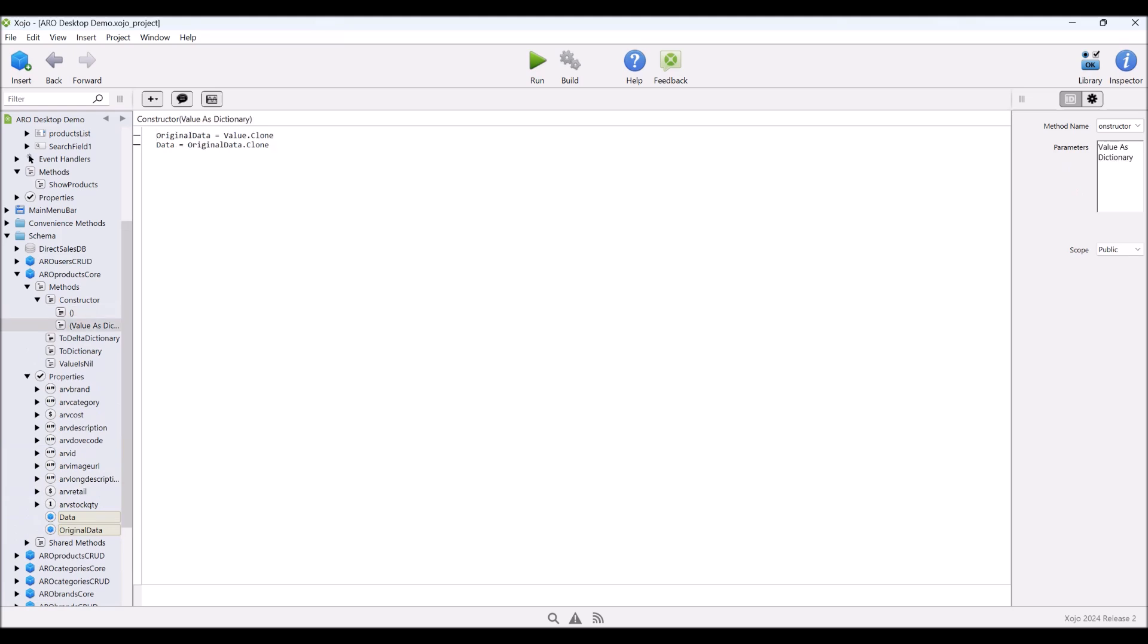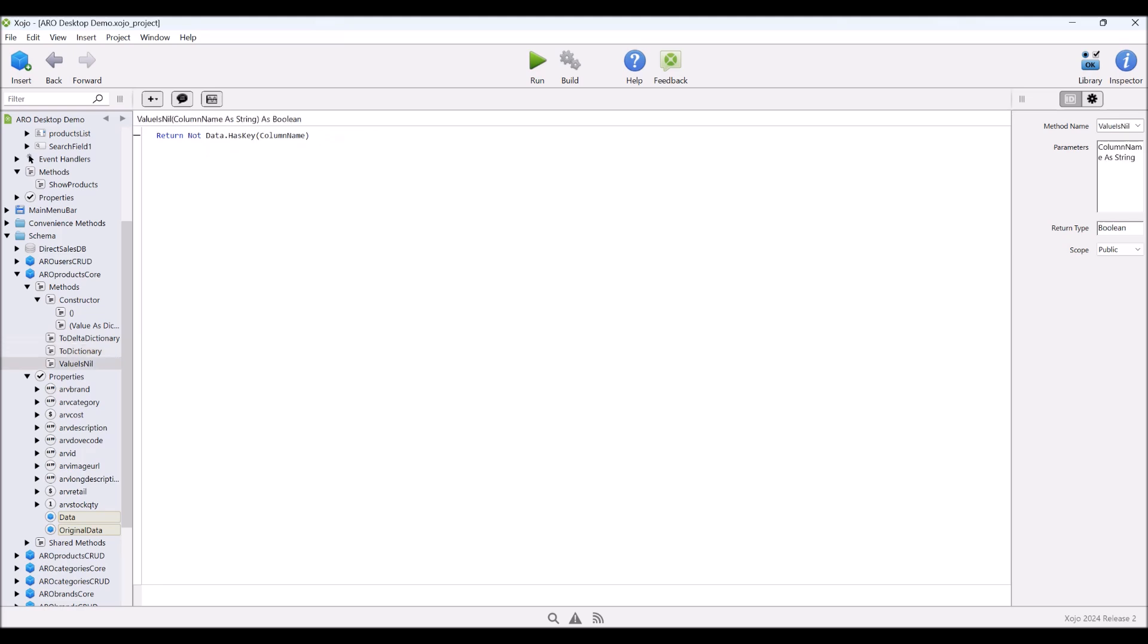We can also create a delta dictionary, so that's the difference between the original data and the current data. So that's used for updating records. We have a to dictionary, which simply clones the dictionary to return it. And we have a function here, value is nil, which allows us to check if there's a value in our database record that is a null, which you can't normally represent in Zojo. But because we're storing our data in a dictionary, we simply leave that key out if it's null. So this simply returns an inverted has key result.